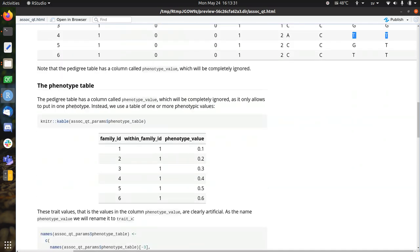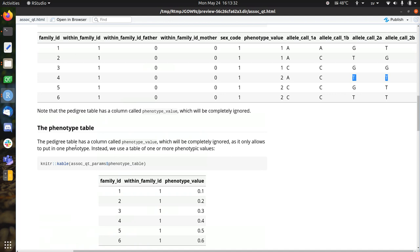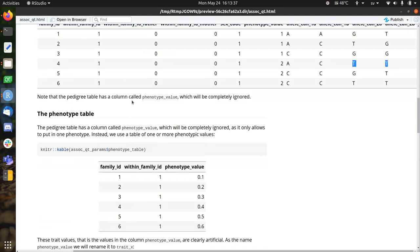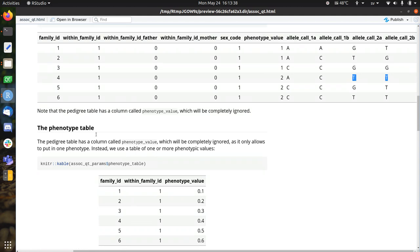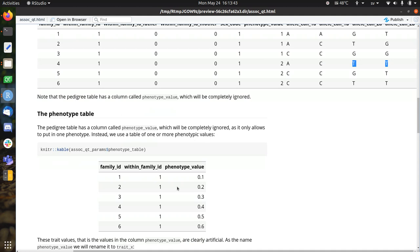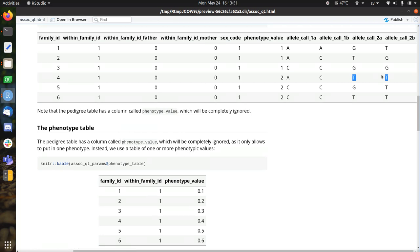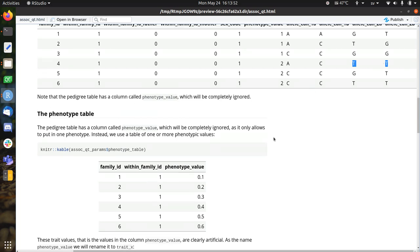So the phenotype table needs to have close to the same buildup as the pedigree table. So here we have all the six individuals again, and here we put the phenotypic values. The reason we use the phenotype table over putting it there is that it makes more sense to put the phenotypes in a phenotype table, and then adding them to a pedigree table.